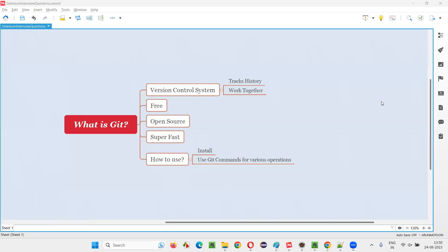Hello, all. Welcome to this session. In this session, I am going to answer one of the Selenium interview questions. That is, what is Git? Let me answer.